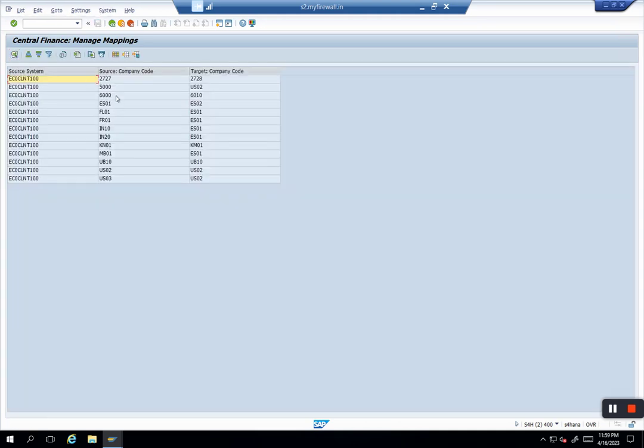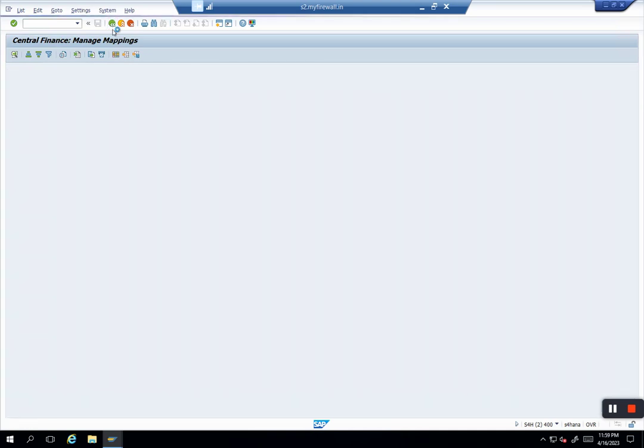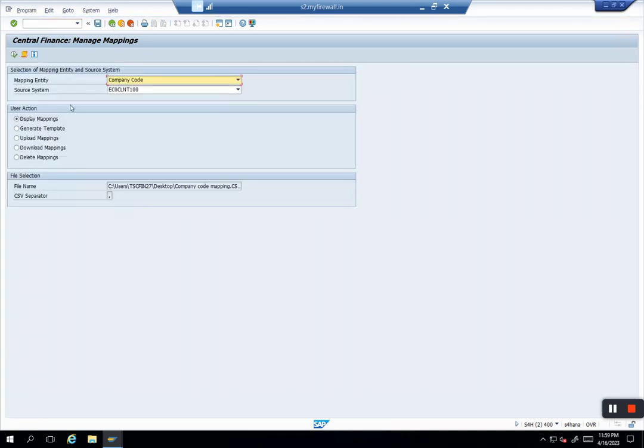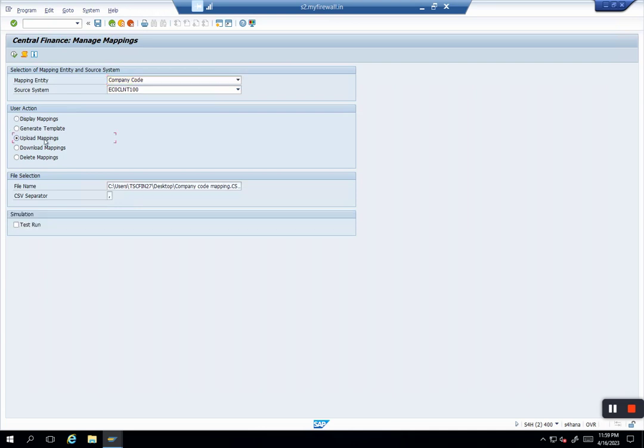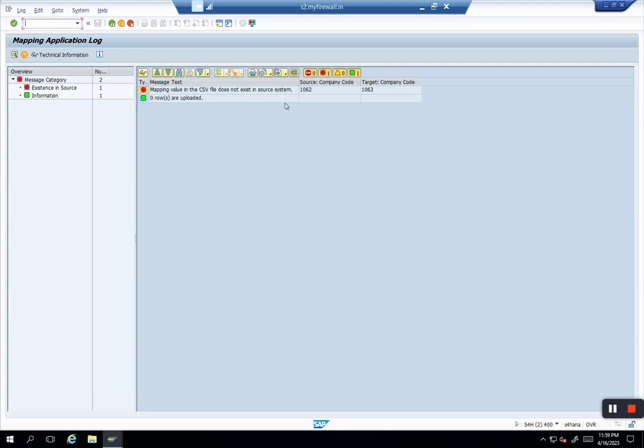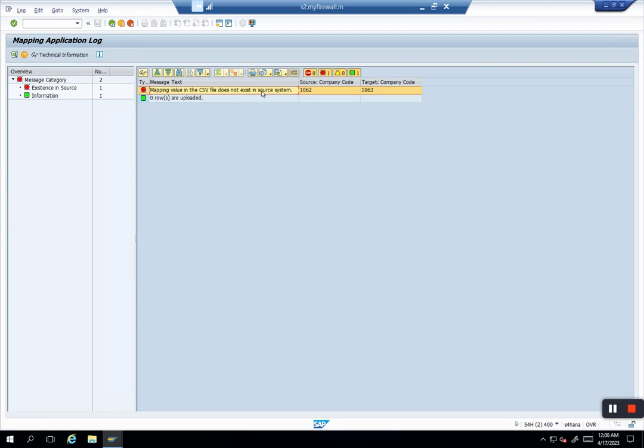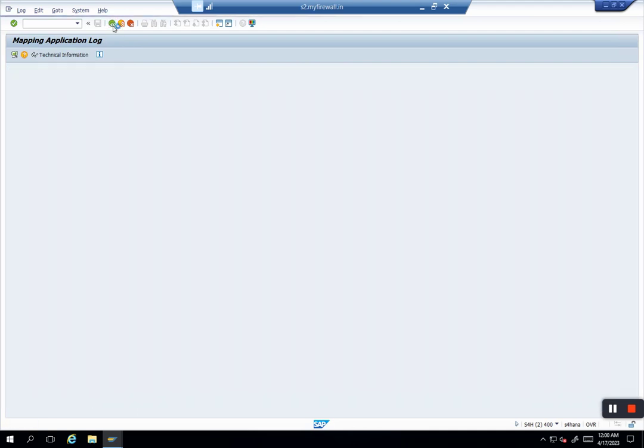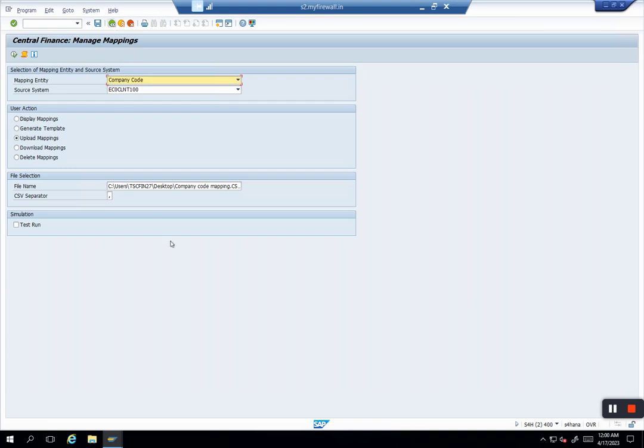Similarly, if you want to upload a lot of other mappings, I'll take the same example. You go to Upload Mapping and upload the same file. For example, in our case we have one company code—you might have 100 company codes to upload. Now you see zero records uploaded. There is an error: mapping doesn't exist. The mapping value in the CSV file does not exist in the source system. Central Finance does the existence check in the source system whether the value exists or doesn't exist.